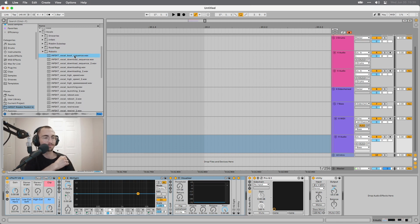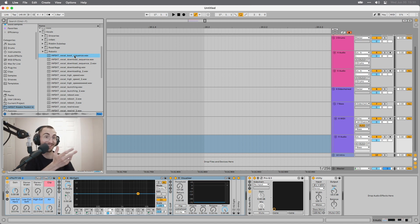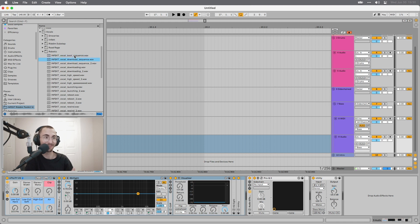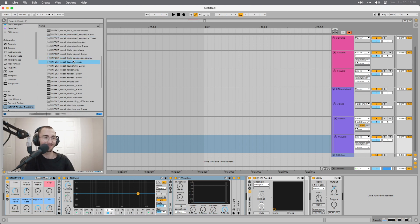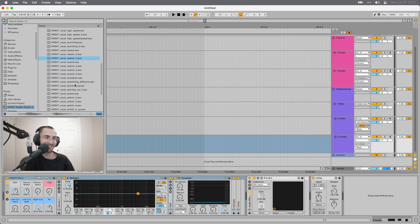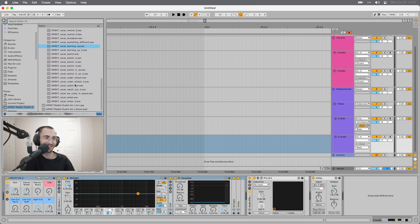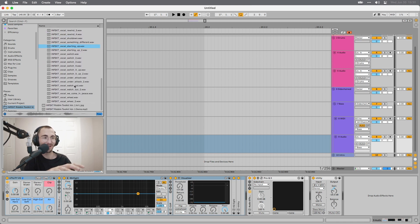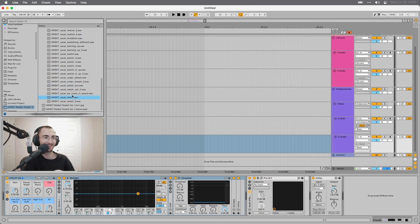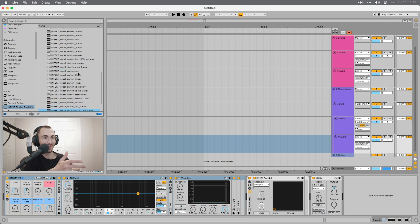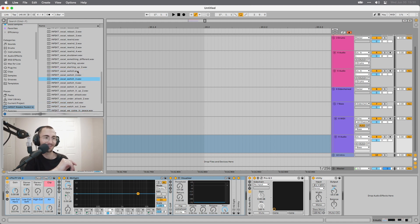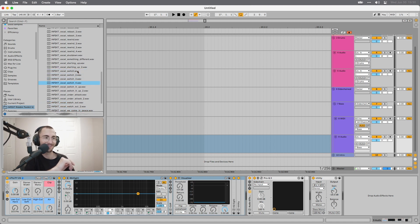Then we have some robotic ones. Error. Boot Sequence Interrupted. I love stuff like that. That's what I'm looking for on Splice when I look for sounds. Load Sequence Started. Launching. Reboot. Starting Up. We have quite a bunch of these in here. Watch Out. We Come in Peace. Also some useful ones like Wheel, Switch. The switch ones are great.